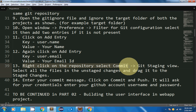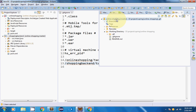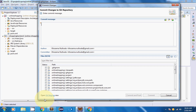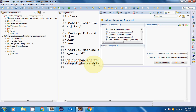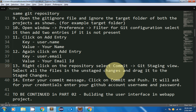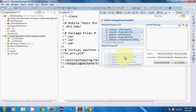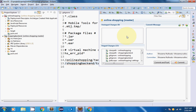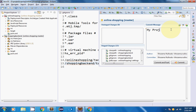Now right-click on the repository and select Commit. The Git Staging view opens. Every file to be committed must first be placed in the staging area. Select all files in the Unstaged Changes section using Ctrl+A, then drag and drop them into the Staged Changes area. Once done, enter a commit message such as 'my project setup completed successfully'.